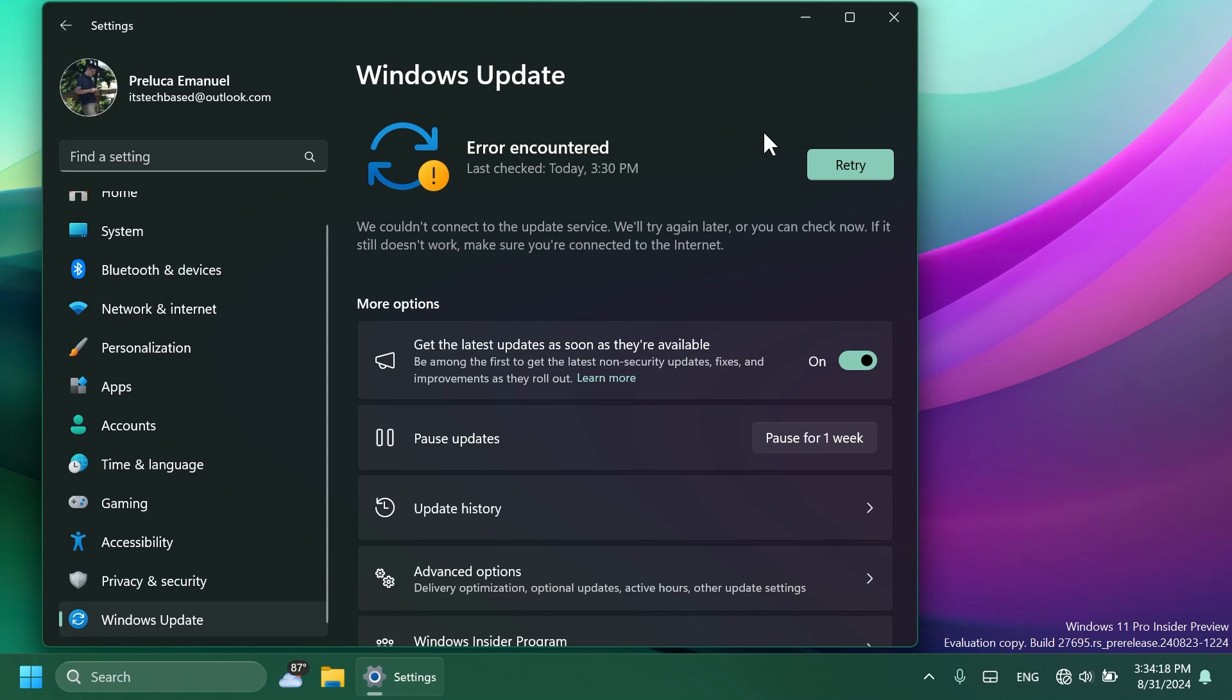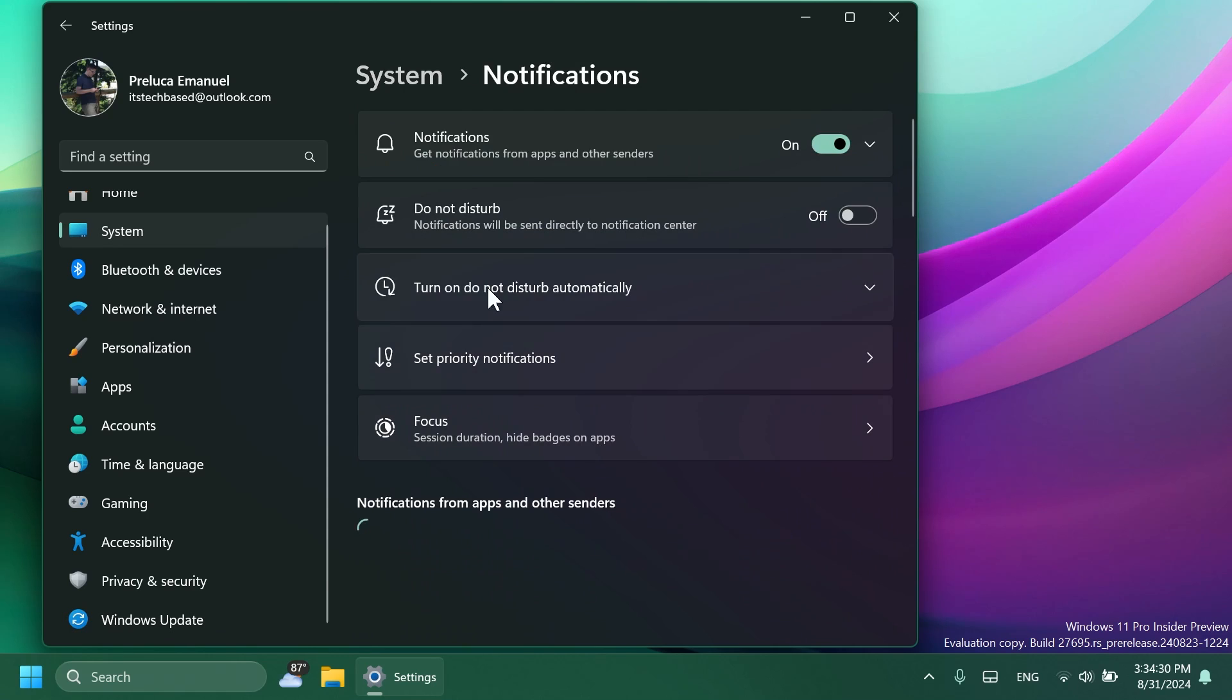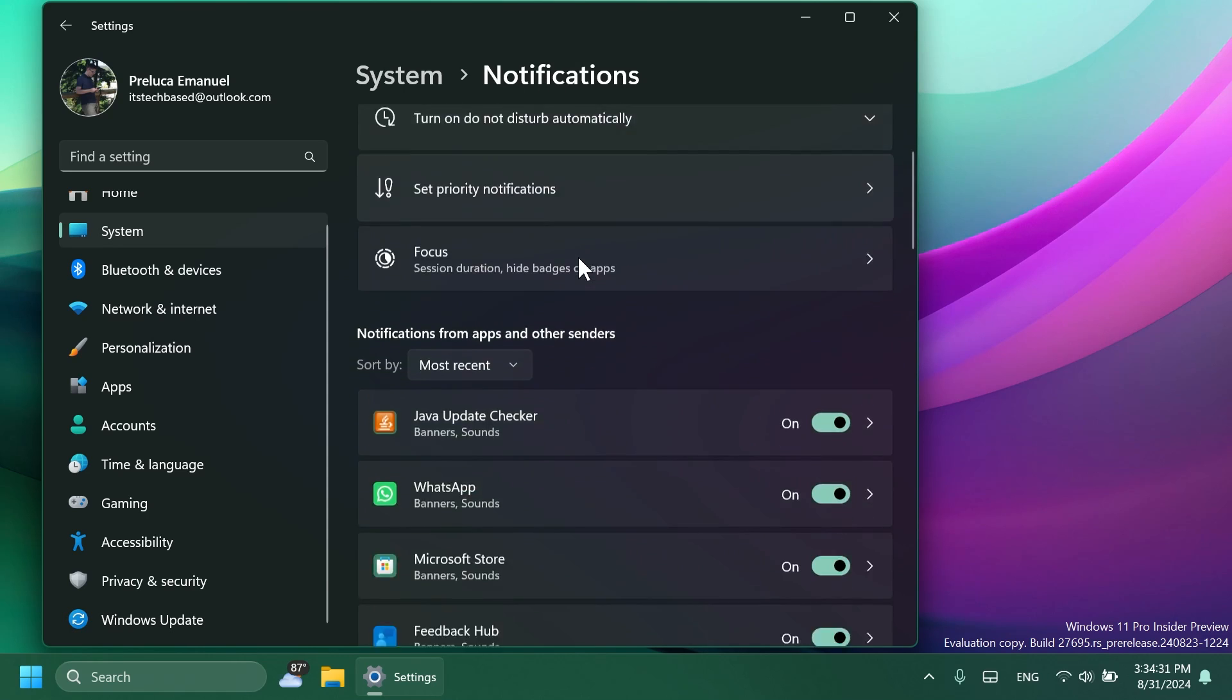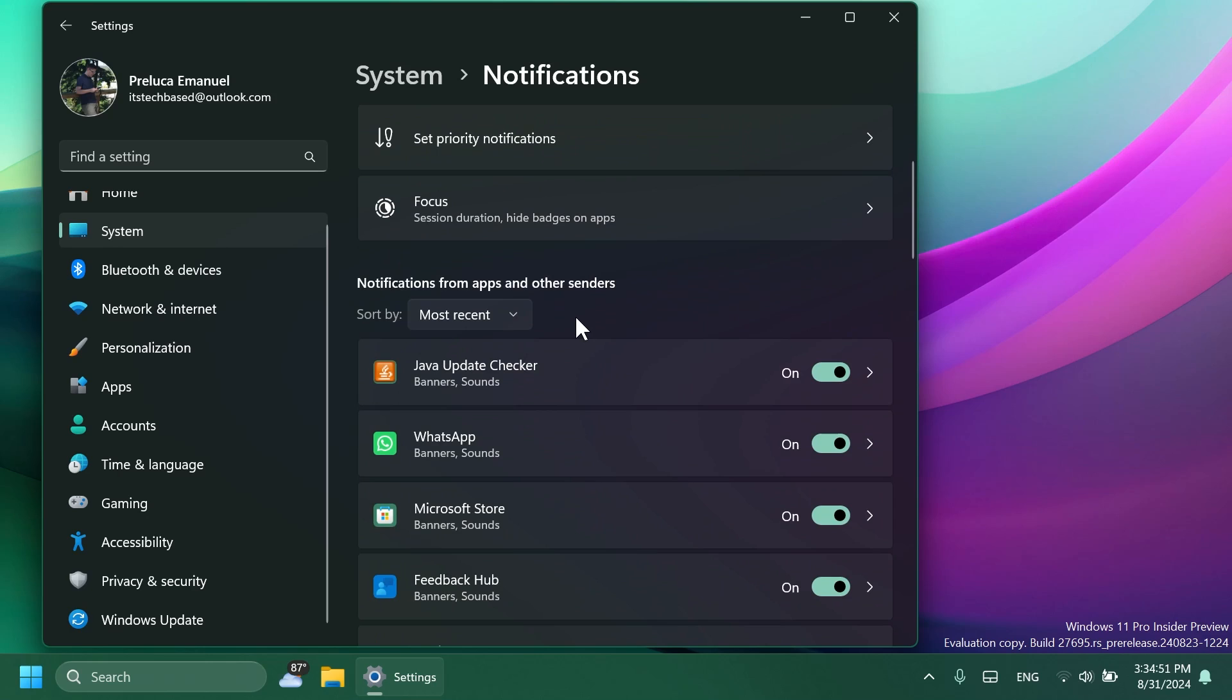Also, in Settings, System, and then Notifications, you'll start to see an option to turn off the suggestions to disable notifications from certain apps. You're going to be able to find this under the notification suggestions inside System and Notifications.